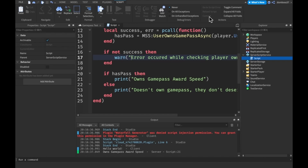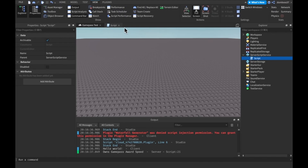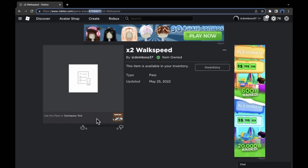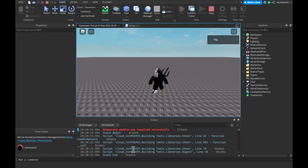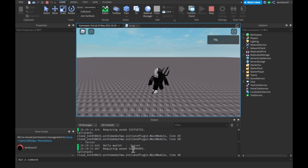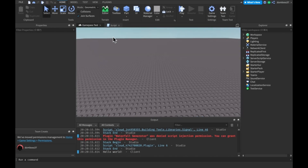To test the other side I could use a local server, but you can't actually make purchases in a local test server. So after turning on team create, I removed the game pass from my inventory. As you saw it now says 'doesn't own game pass, they don't deserve anything' — so it works for both ends.